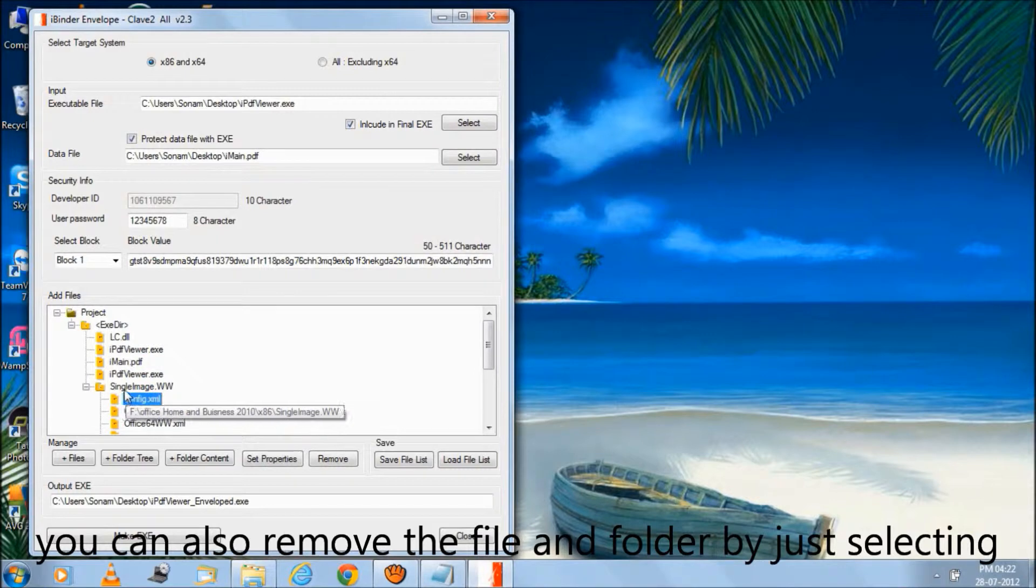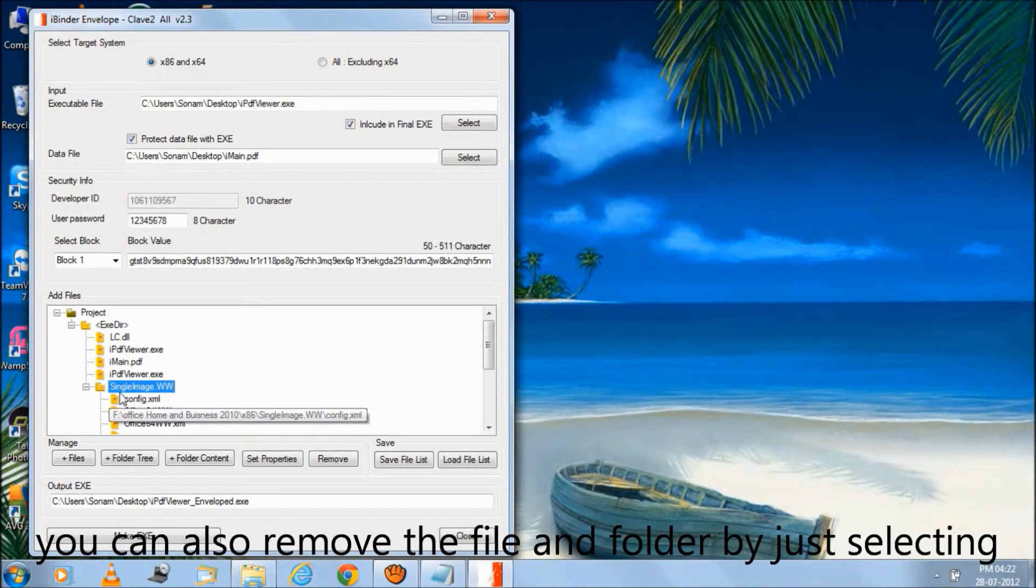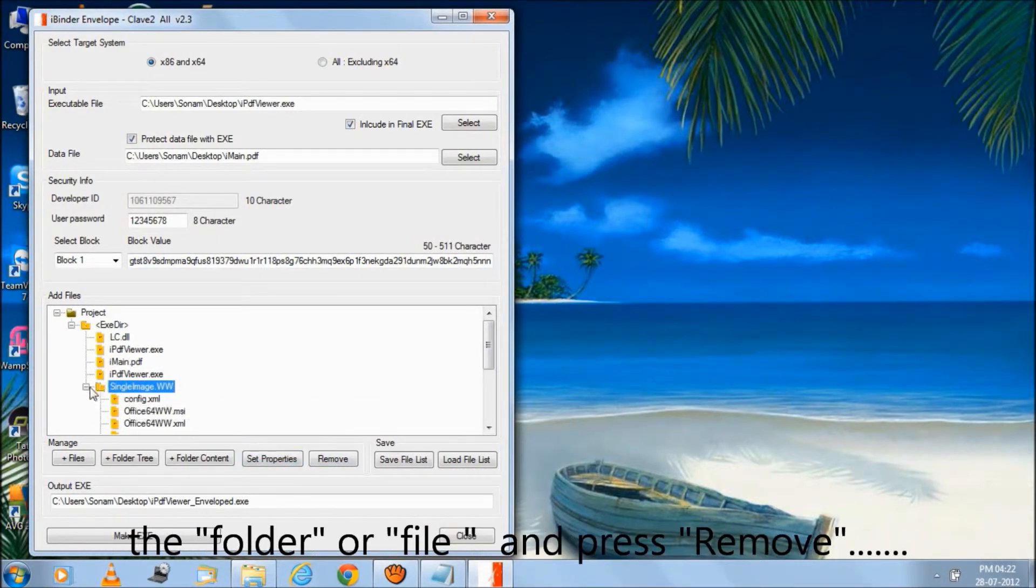You can also remove the file and the folder by just selecting the folder or file and press remove.